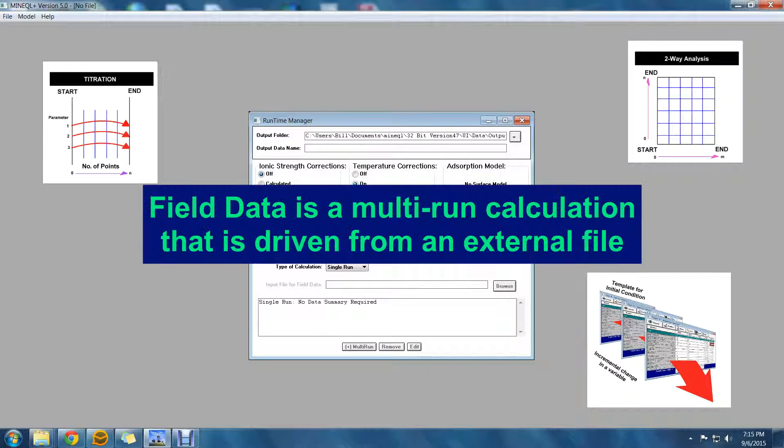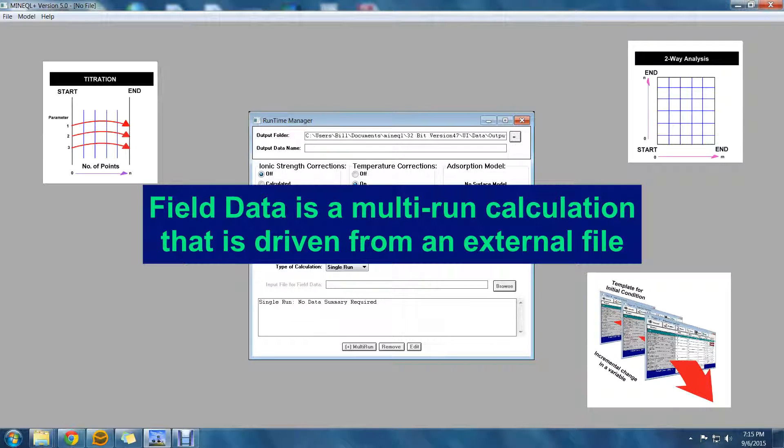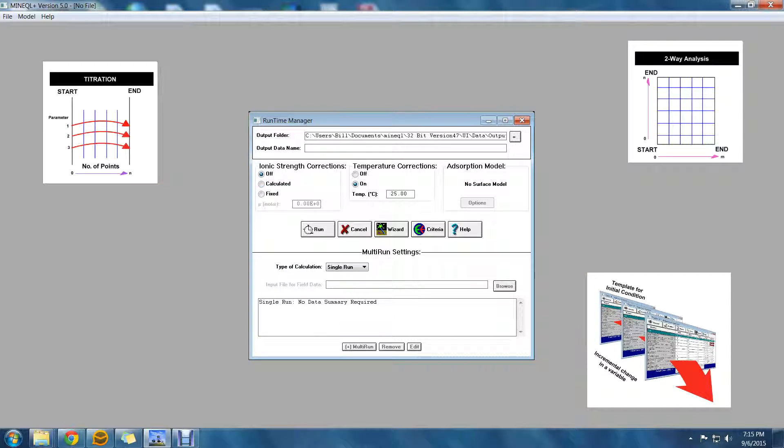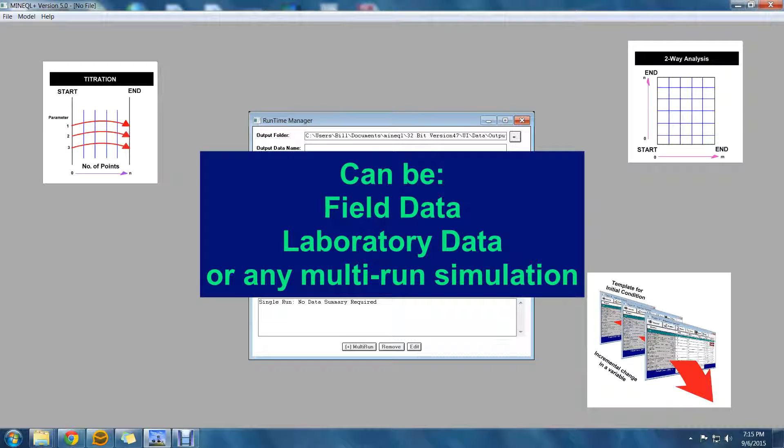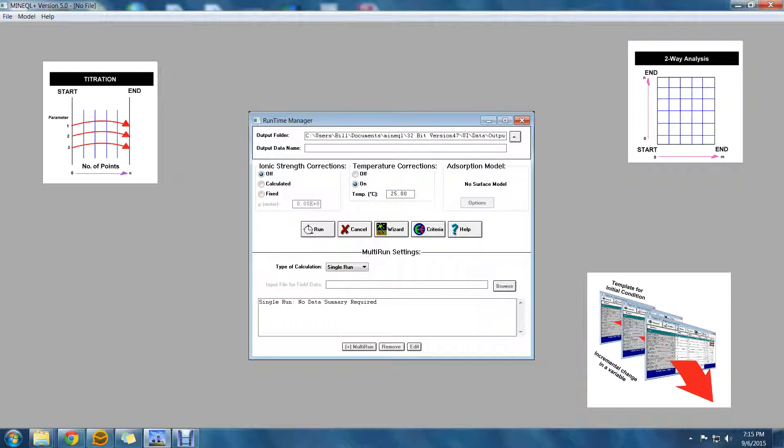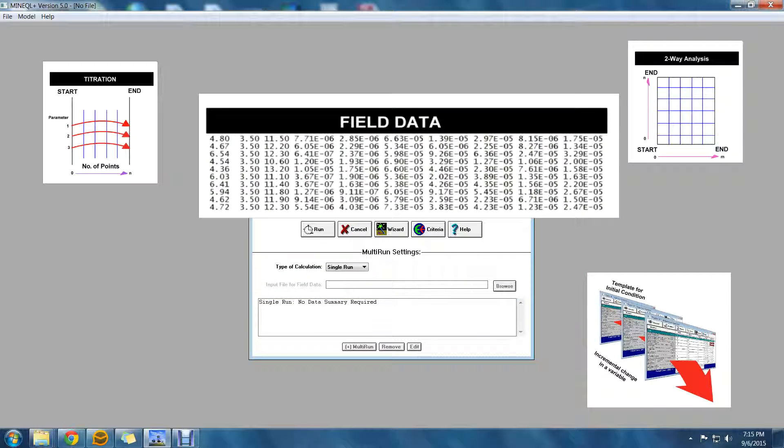A field data analysis is a term used in MiniQ Plus for any multi-run calculation that addresses data from an external file. The file could indeed hold data from field work, but it could be laboratory data or multi-run simulations that are more adapted to your specific needs than MiniQ Plus's titration or two-way analysis can provide. Basically, any simulation is possible using the field data option.